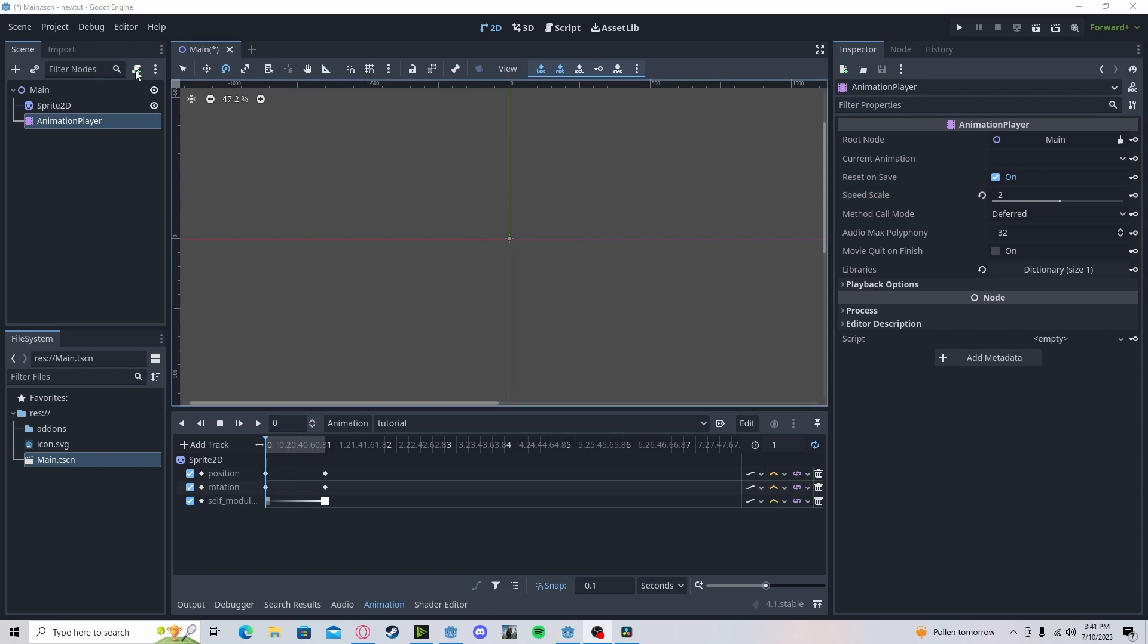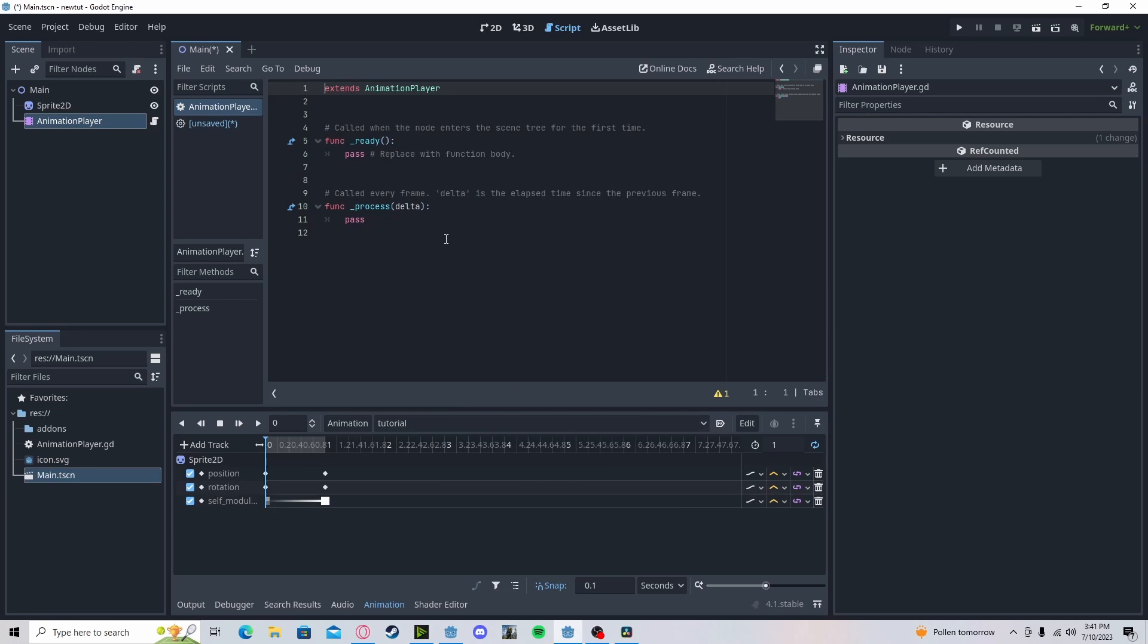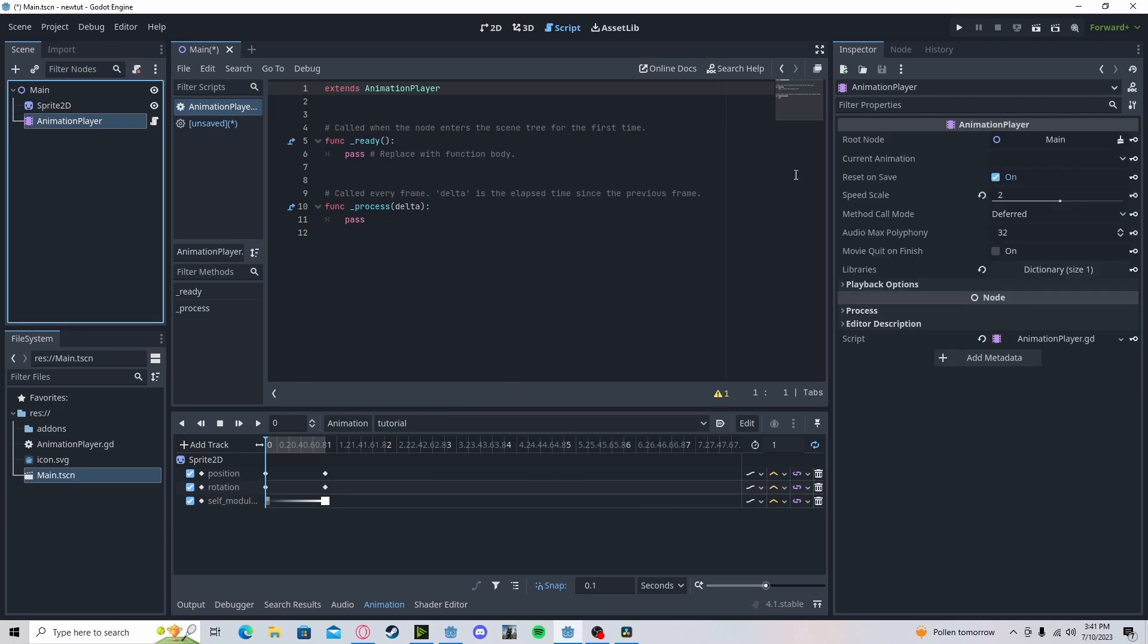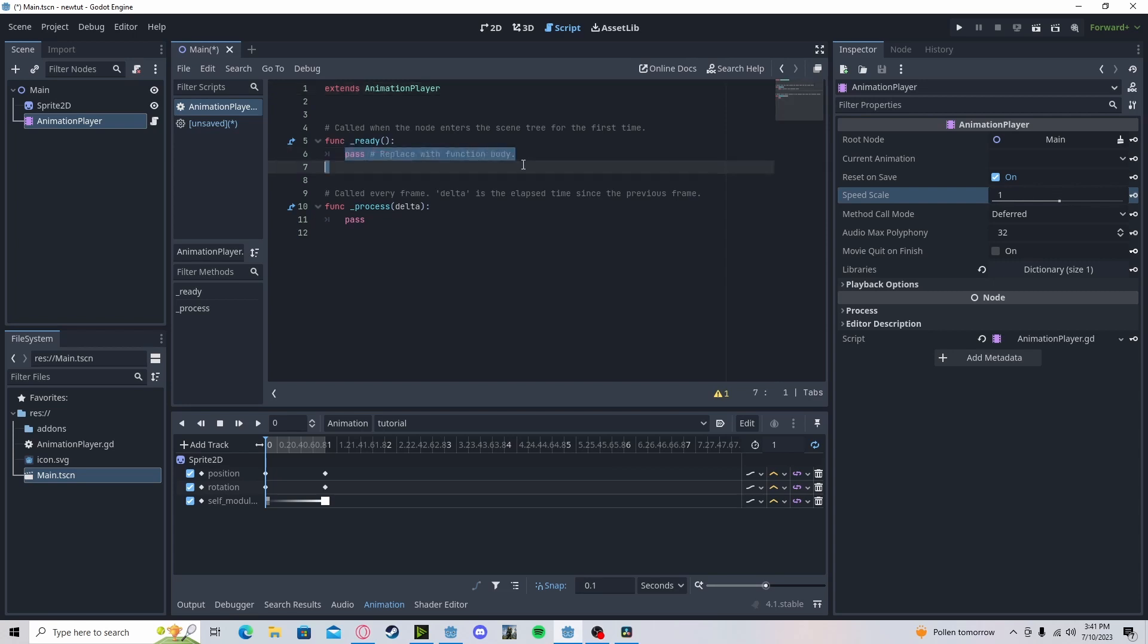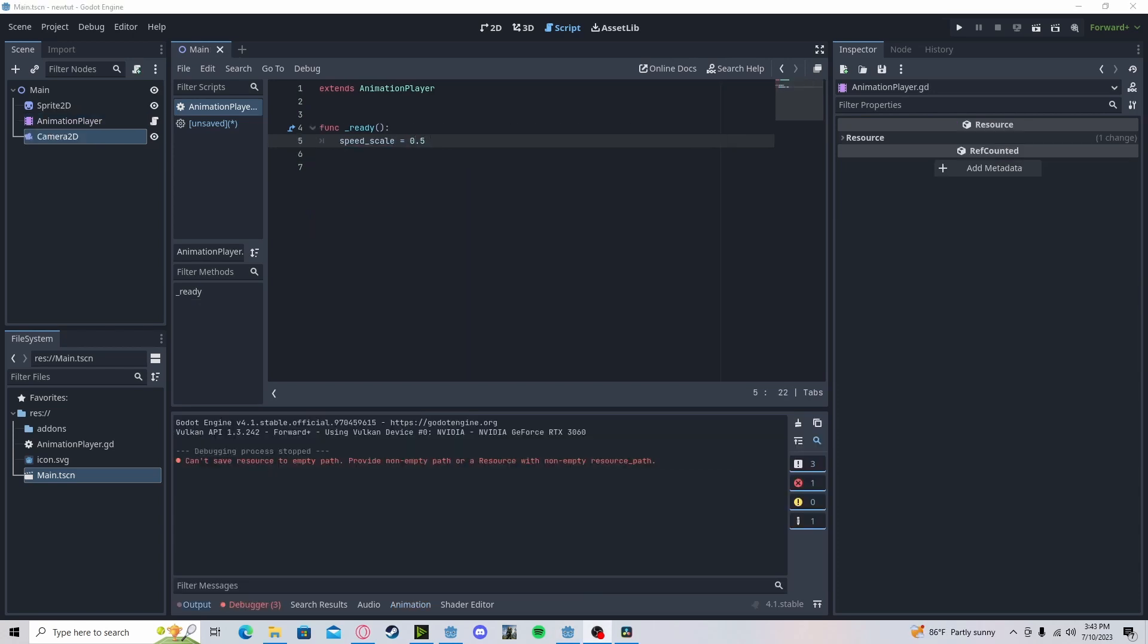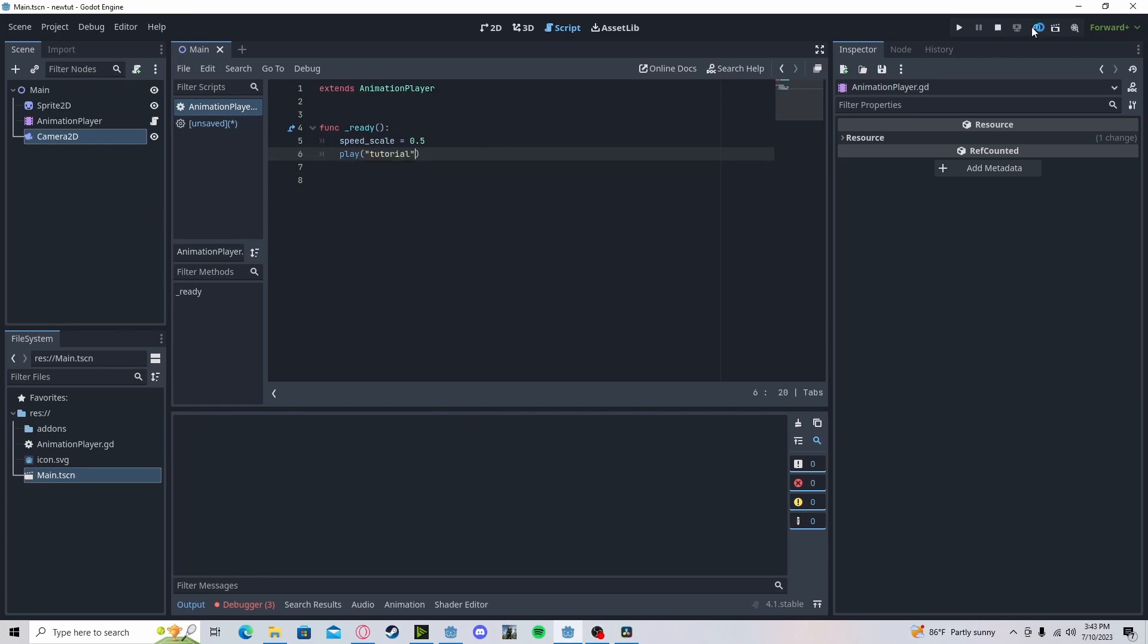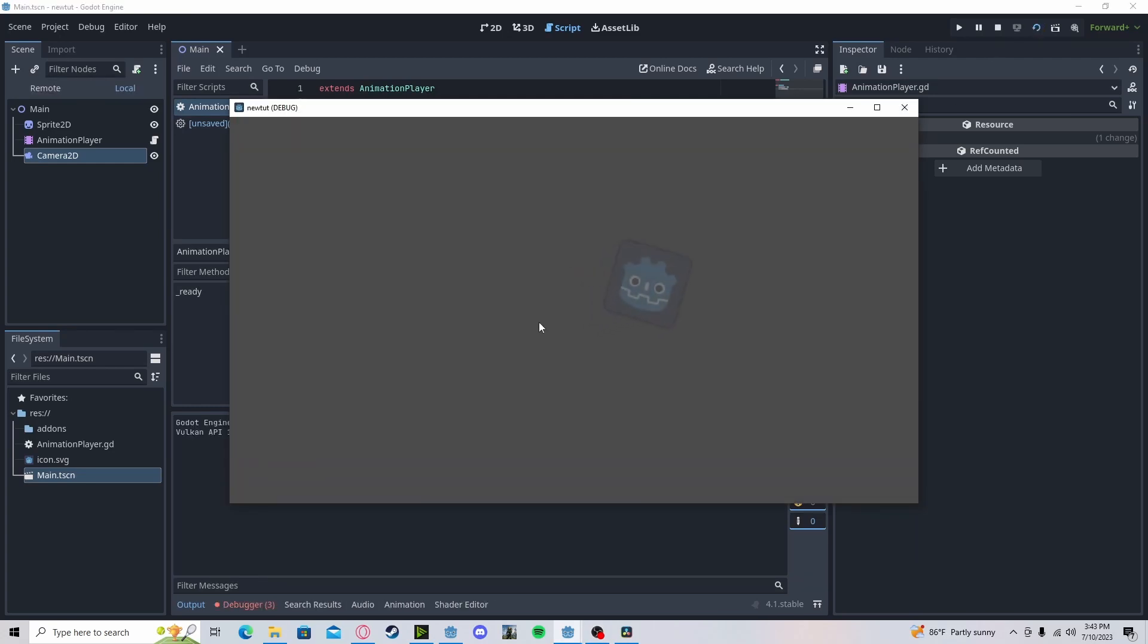Now over to scripting. I will add a script to my animation player. And here we can edit variables, as you can see in here. So I can change the speed scale in here. So let's set the speed scale. Speed underscore scale will get 0.5 or 0.5. To play an animation from our script, we can just go play and our animation name, tutorial. Press play. See, now it automatically plays.